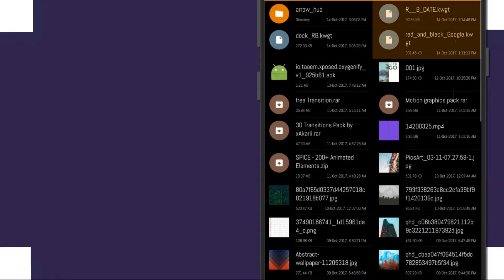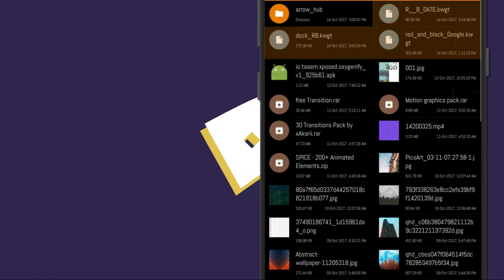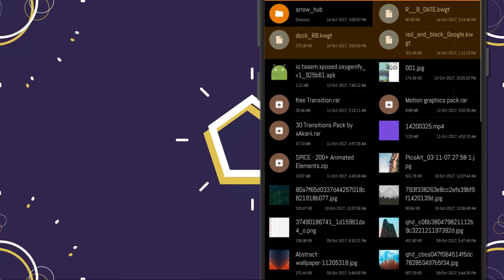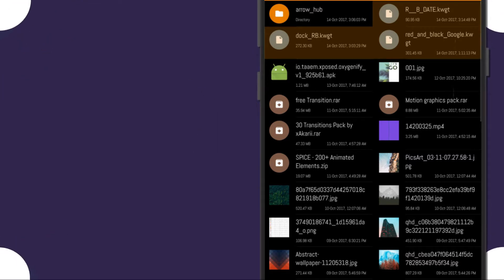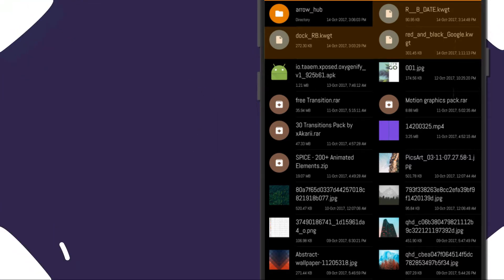And then copy the KWGT files to the widget folder inside of the custom folder.